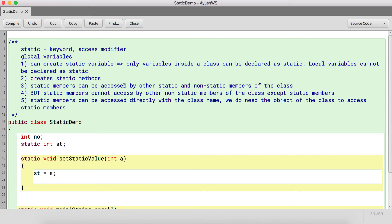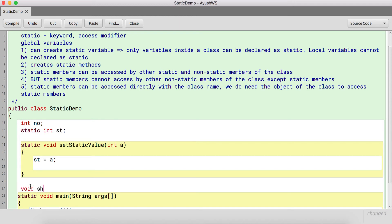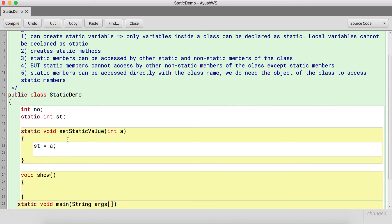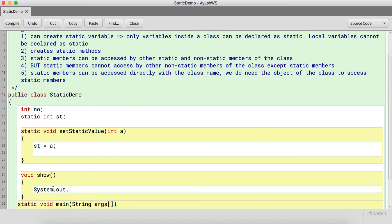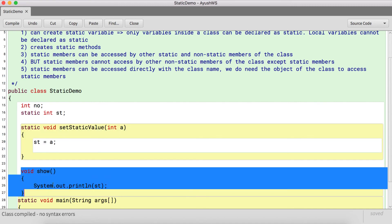Static members can be accessed by other static and non-static members of the class. So to understand this rule: 'st' is a static variable, we have a static method, and if we create a non-static method, the static variable 'st' can still be accessed by both.